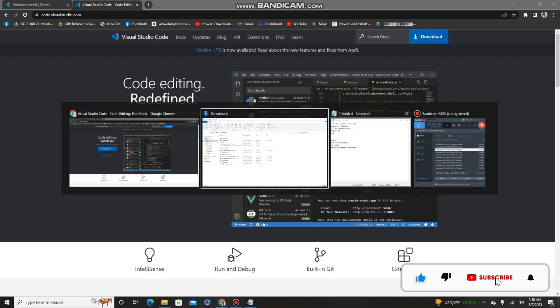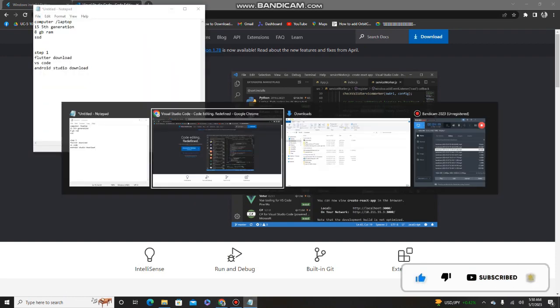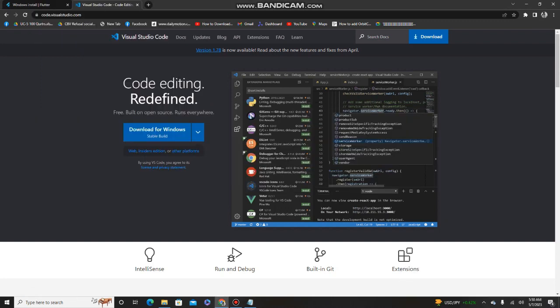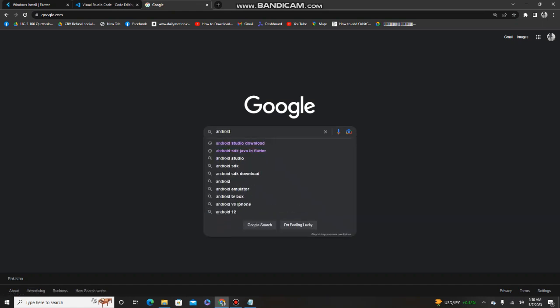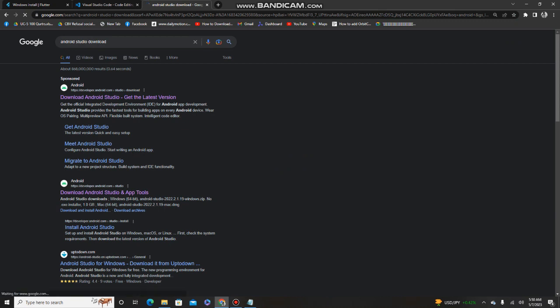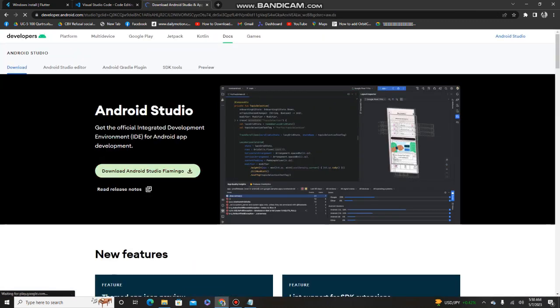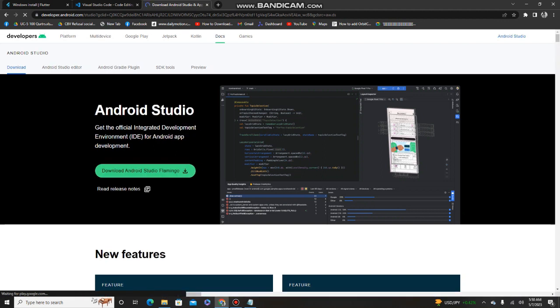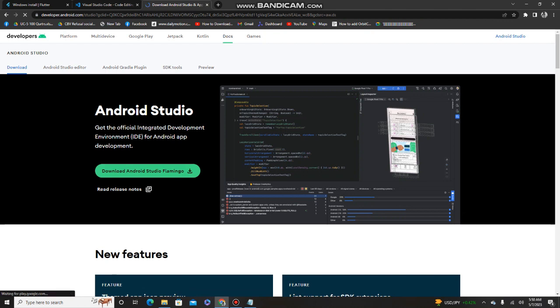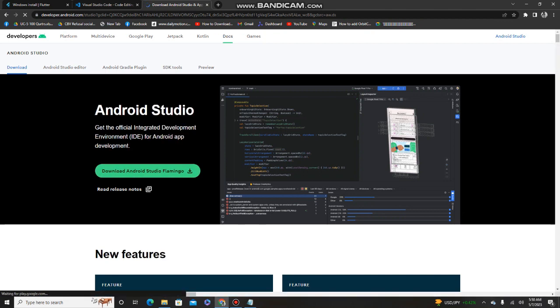I'm skipping the VS Code downloading part as it is simple software you can easily install. Now the third thing we need is Android Studio, which is the most important because it helps us run our application in the emulator. Search for 'Android Studio download' on Google, go to the first link, and download it from there.